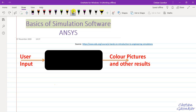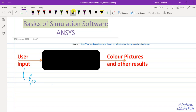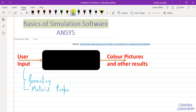In this session, I am planning to introduce you to this software, or any general analysis software for that matter. As a user, we give some inputs to this software. Inputs may be in the form of geometry — 3D, 2D, or 1D — depending upon our engineering problem. We may also give inputs like material properties, like Young's modulus and Poisson's ratio.